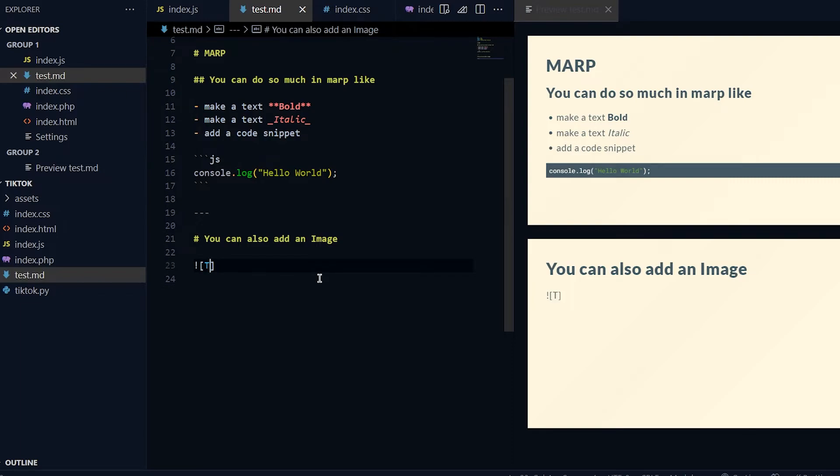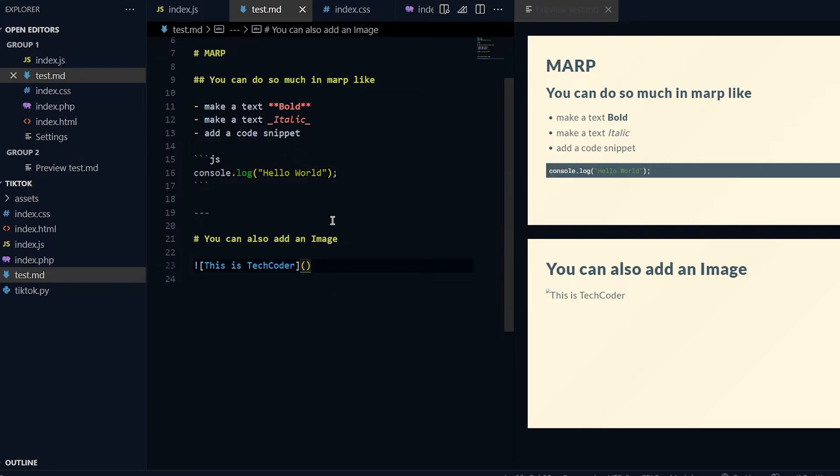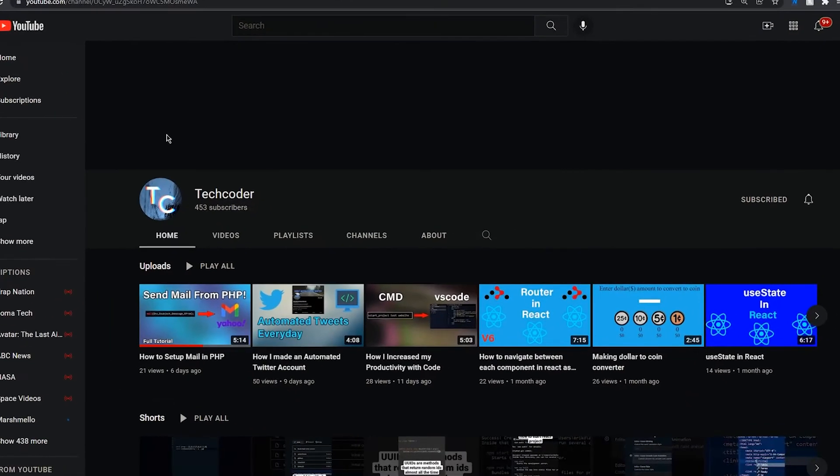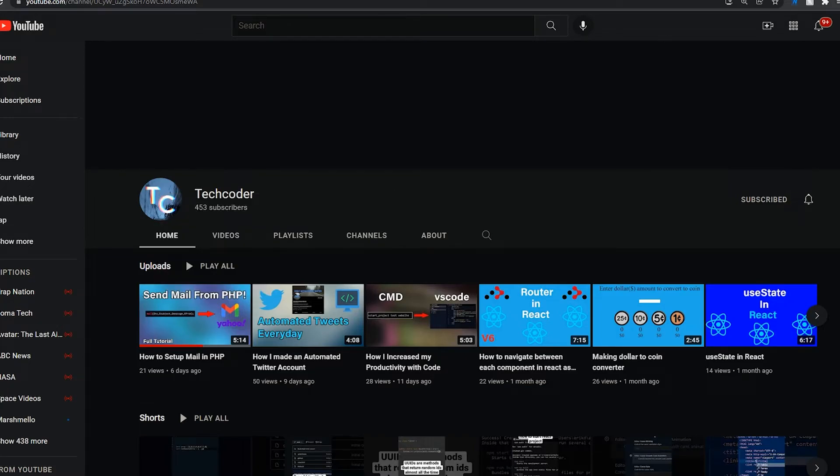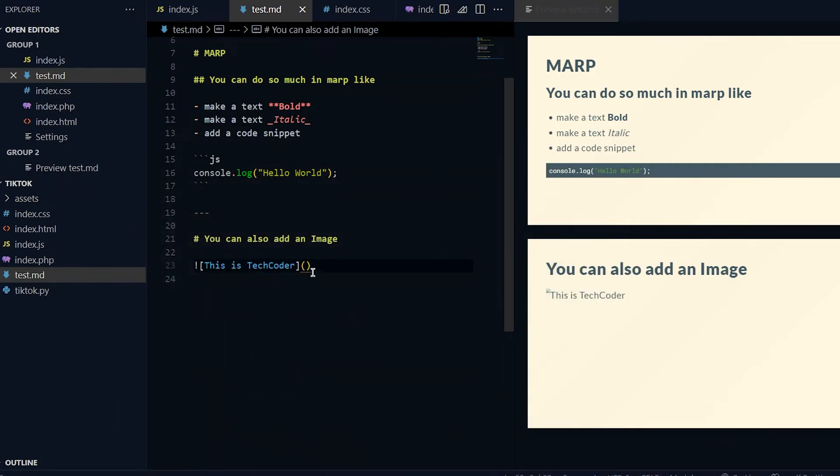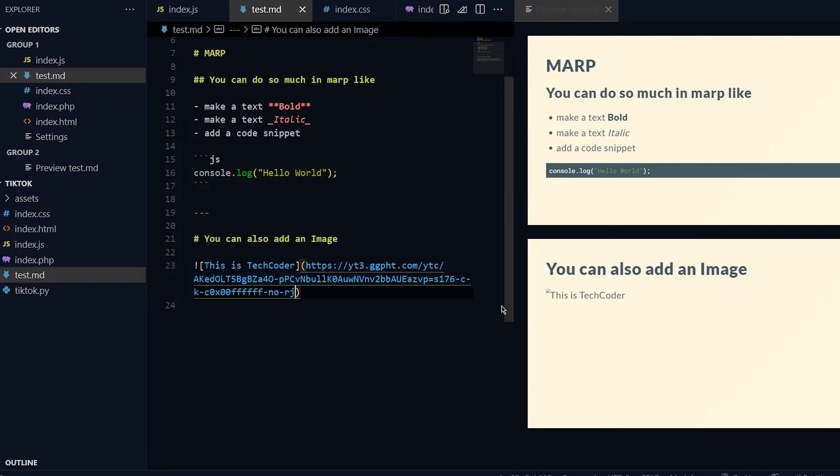In order to add an image you do quotation mark, brackets - this is basically if the image doesn't load this text will show. I'll do "This is TechCoder." Then you put parentheses after it and you put the image as our source. I'll go to my channel, click on my profile picture on YouTube, copy image address and just put it in there.